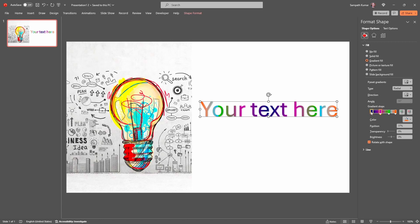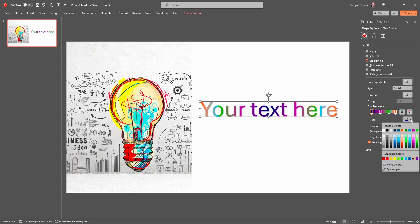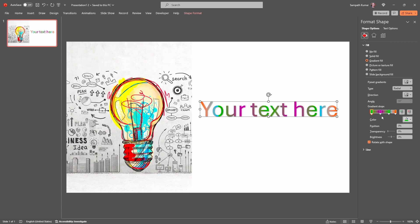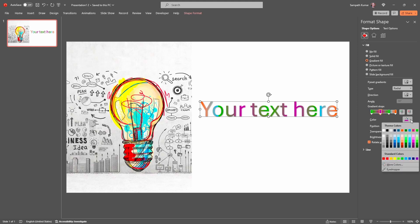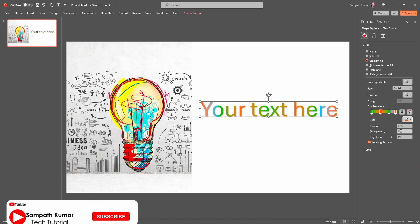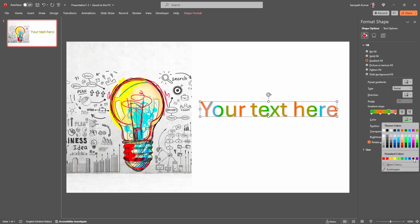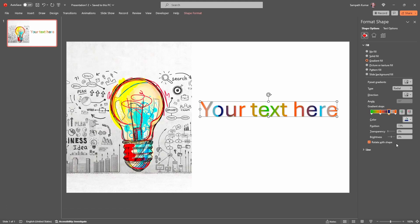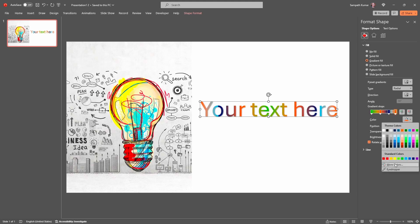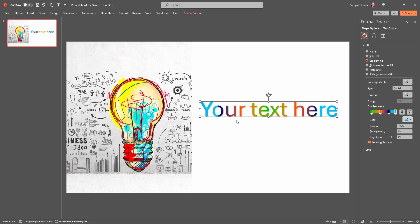Click on Fill and Line, then select Gradient Fill. It automatically shows the previously selected settings. Select the first gradient stop and change the color to Green. Select the second one and choose Orange. Select the third one and choose Dark Blue. Select the last one and choose Light Blue. My shape is now filled with gradient fill.